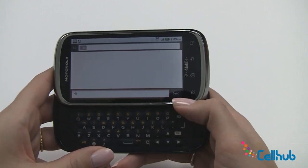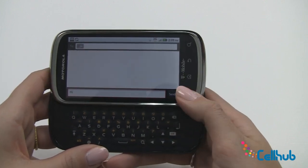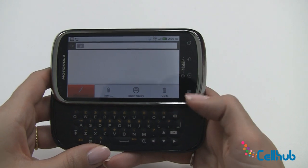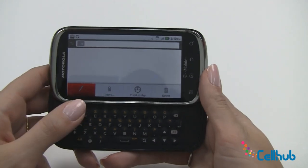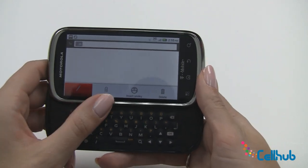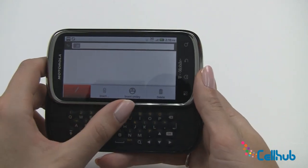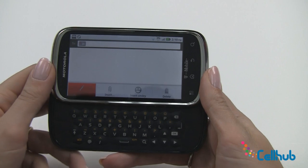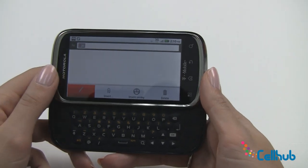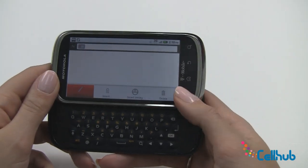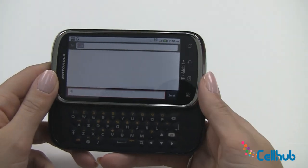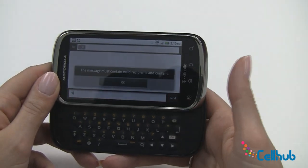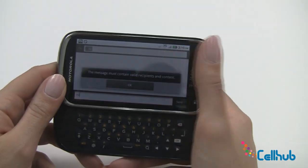You have the option to just click send. You also have the option to click your menu here and add a subject, insert a smiley, or delete what you've already written. So we'll close this by clicking again and we'll hit send.